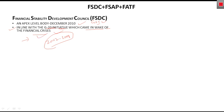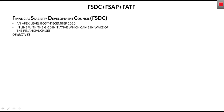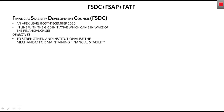Next, we will see what are the objectives of the Financial Stability Development Council, point wise. Objective number one is to strengthen and institutionalize the mechanism for maintaining financial stability — first we are trying to strengthen, and secondly we are trying to institutionalize that mechanism.